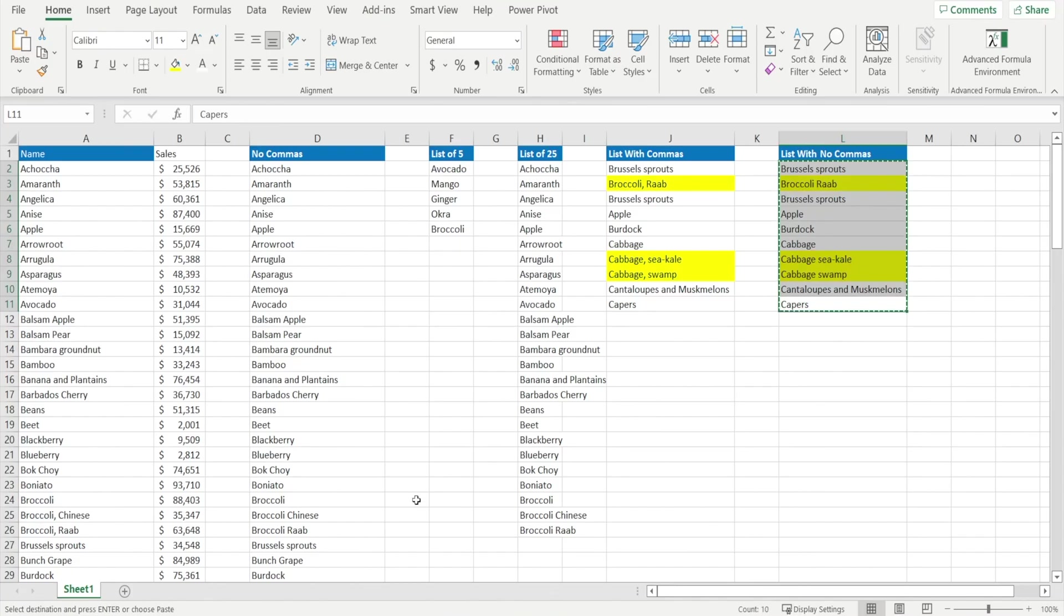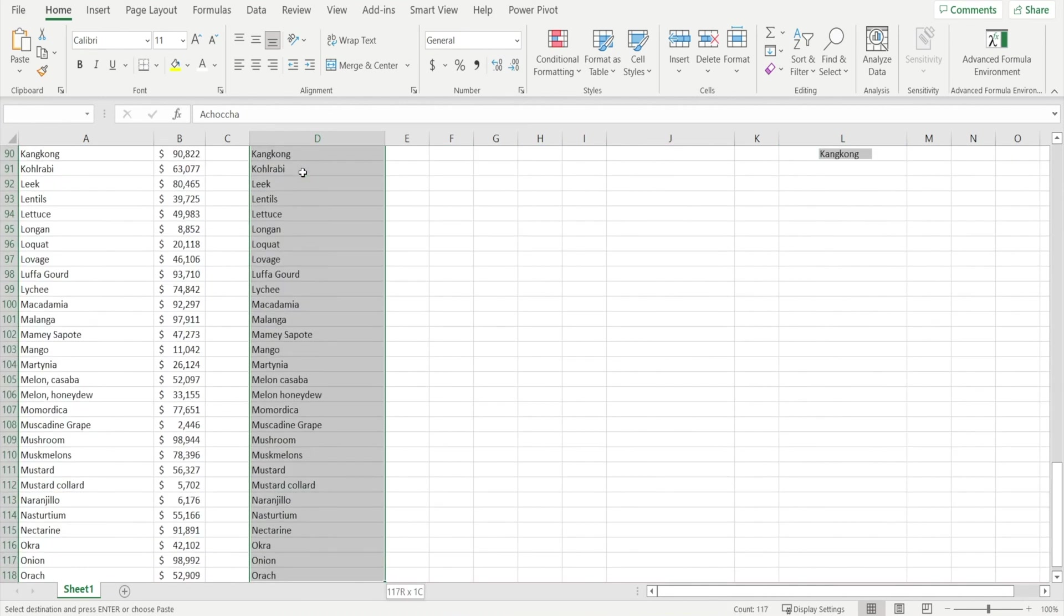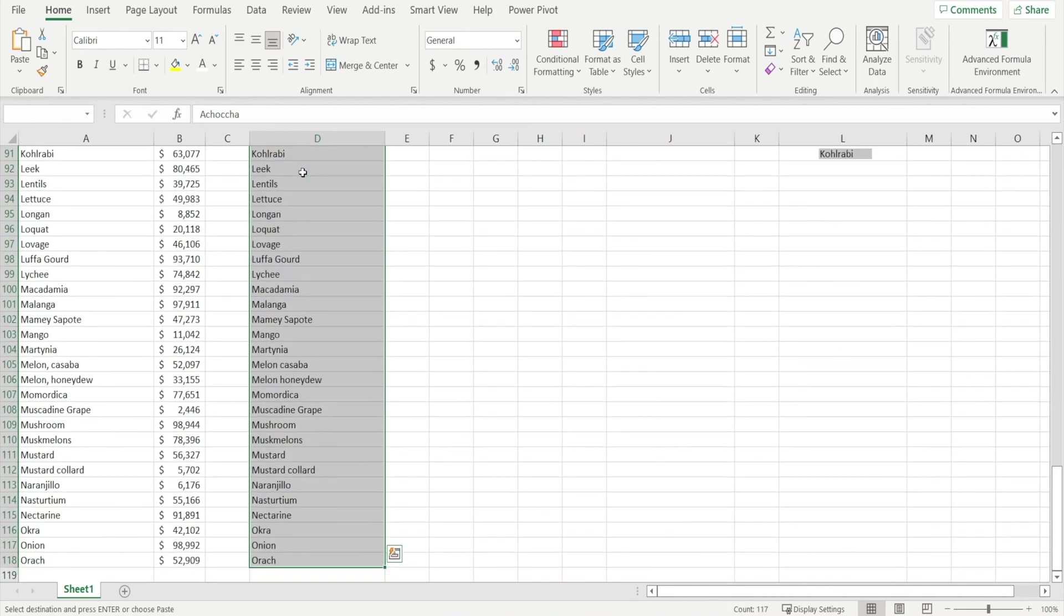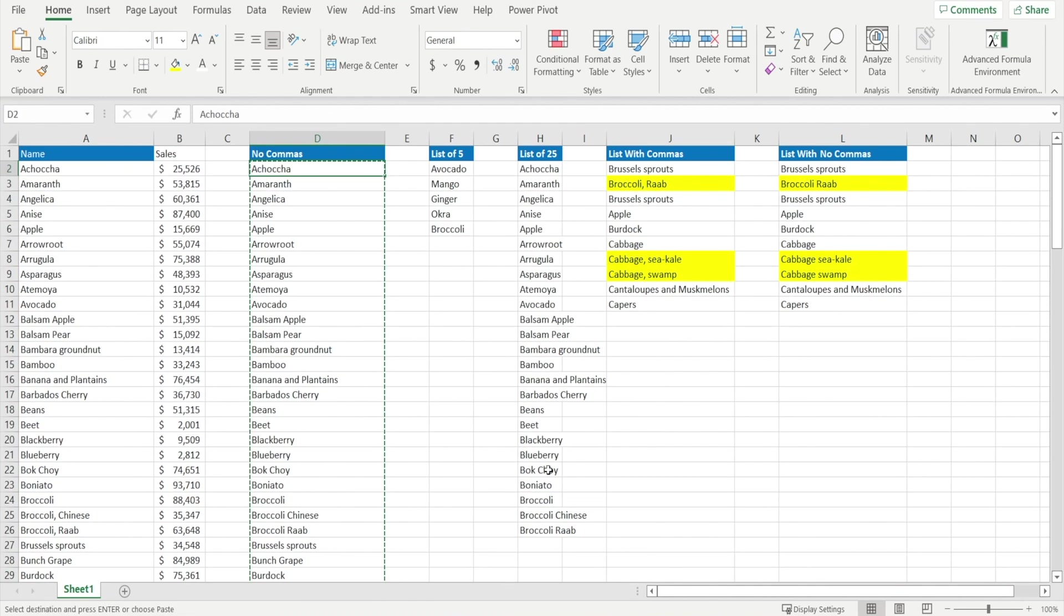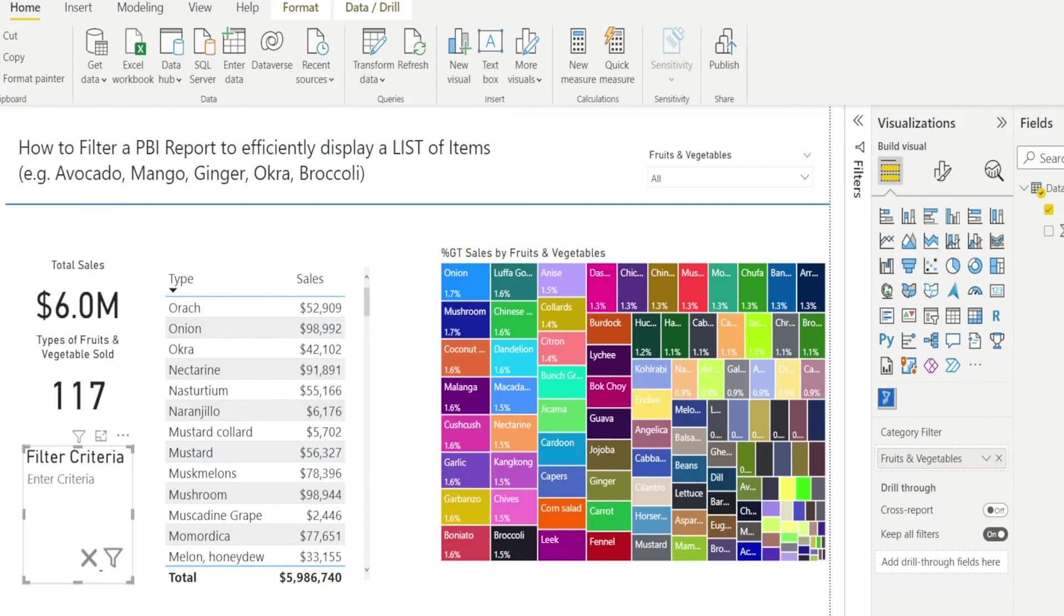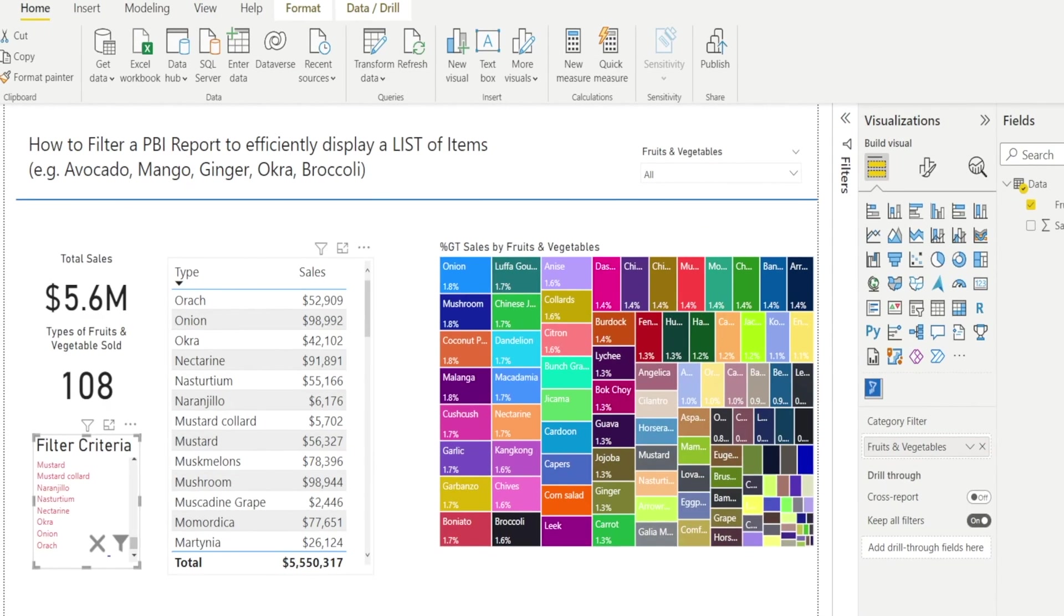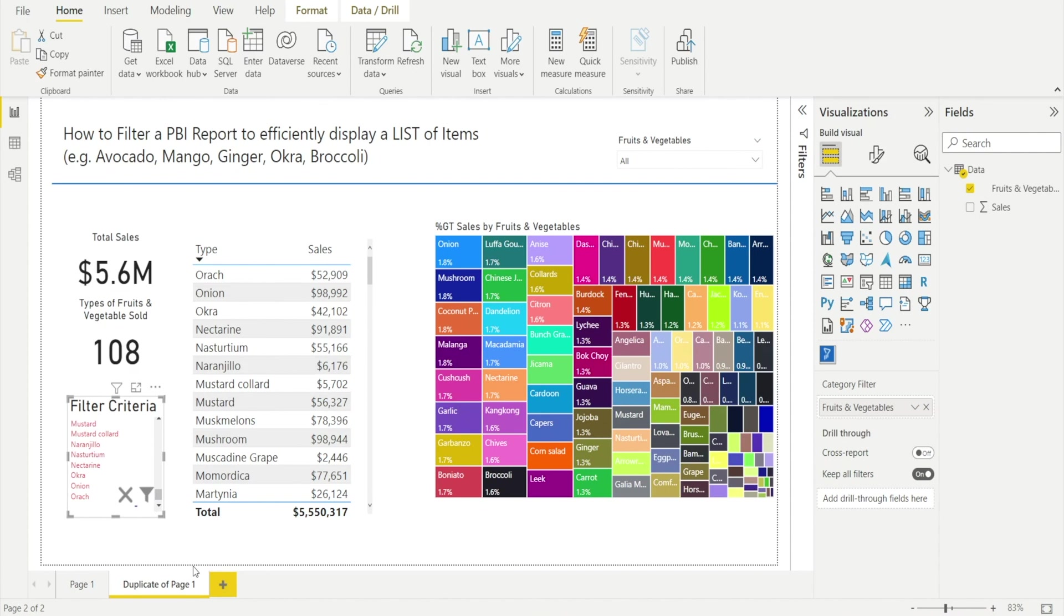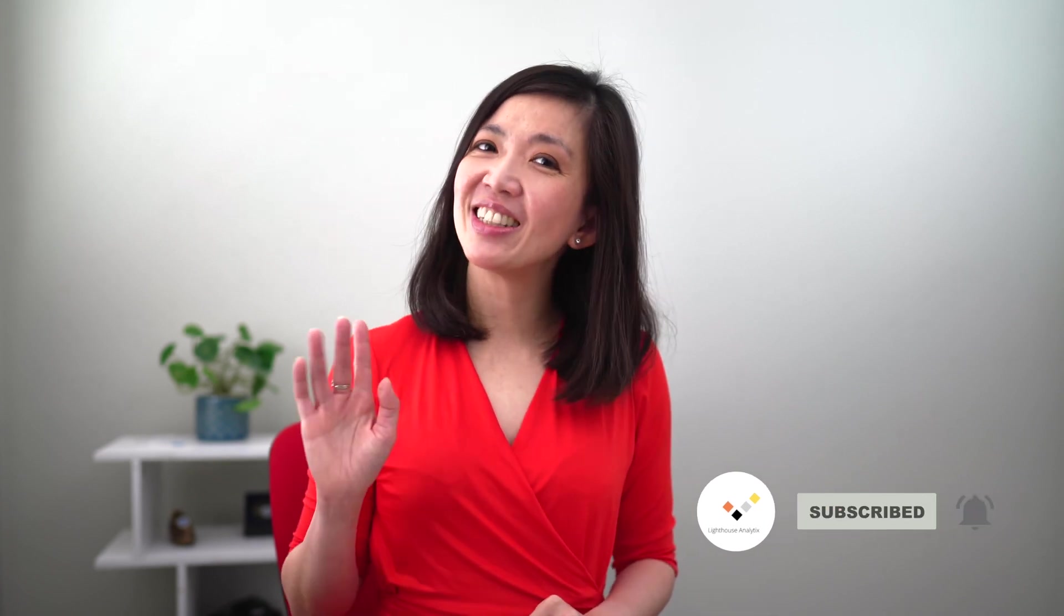Again, the comma issue is a bit annoying, but it is still quite a powerful tool. You can get a long list. For example, I have a hundred plus items. Put that in here. And look at that. Really an efficient way of filtering a Power BI report. I hope you find this video useful and see you next time.